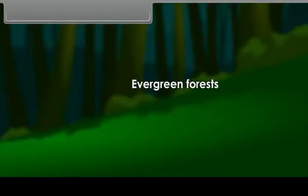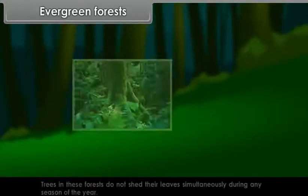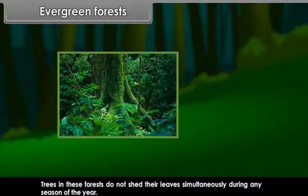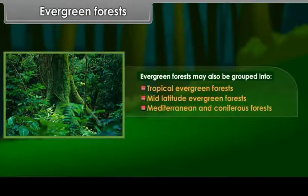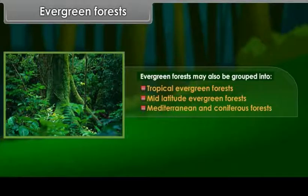Evergreen forests: Trees in these forests do not shed their leaves simultaneously during any season of the year. Evergreen forests may also be grouped into Tropical evergreen forests, Mid-latitude evergreen forests, Mediterranean and Coniferous forests.